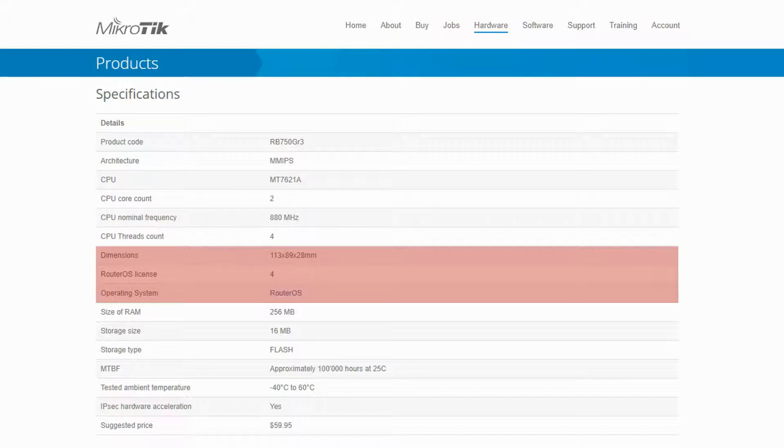As previously mentioned, MikroTik devices either work with RouterOS or with SwitchOS, with the exception of some dual boot devices that work with both of these operating systems.